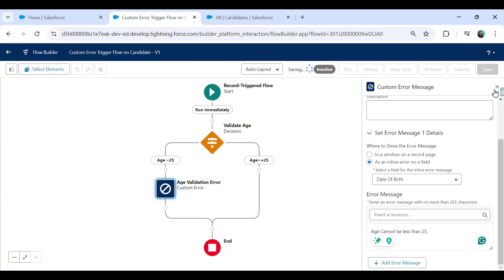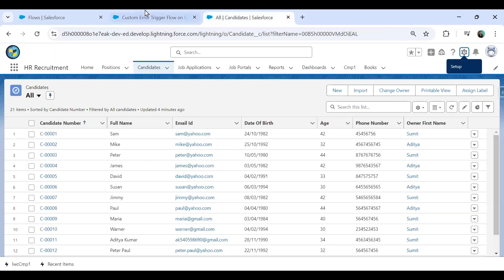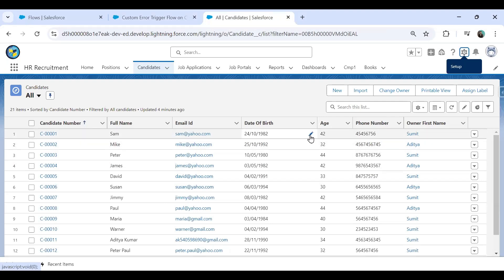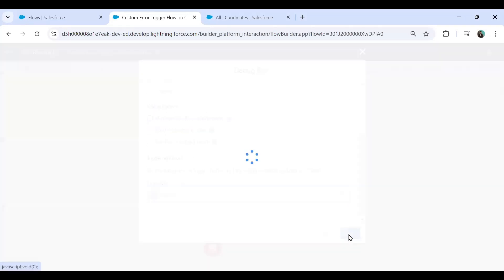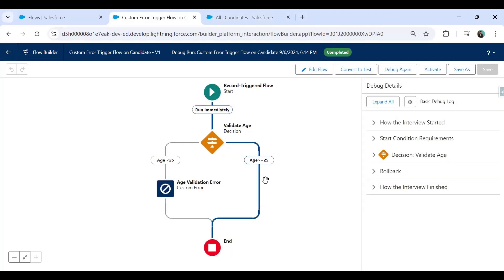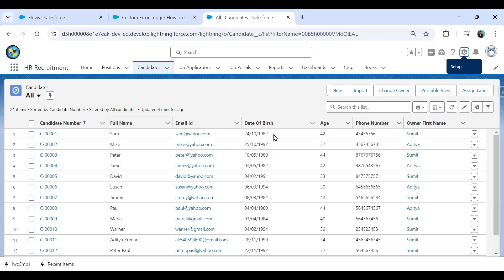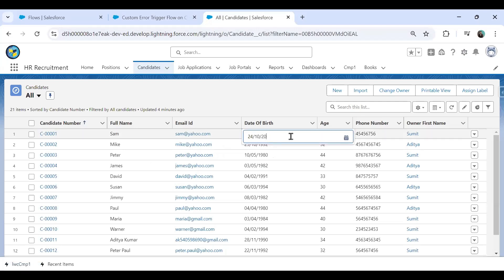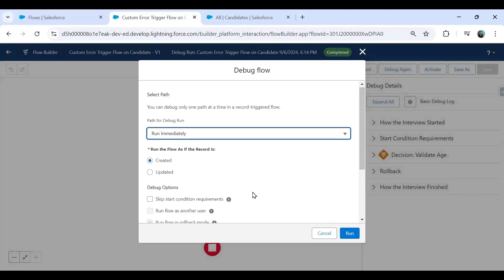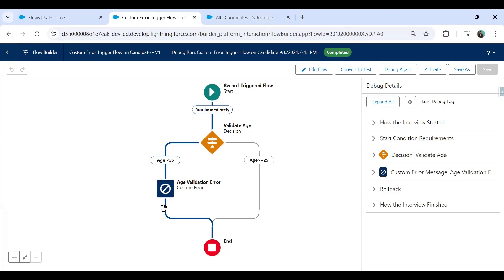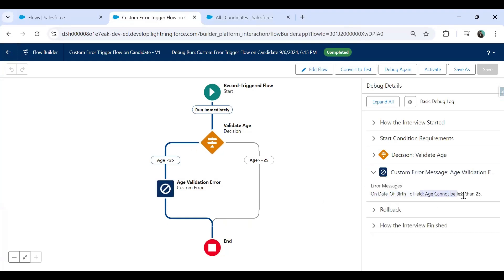I haven't activated this yet, but let me validate it. I'll quickly debug by modifying a record — currently Candidate Number One has age 42, so the flow takes the other path. Let me change the date of birth to 2021 and save, then debug again for the same record. You can see it now executes the 'Less Than 25' path and displays the message on the Date of Birth field: 'Age cannot be less than 25'. We've tested it successfully.